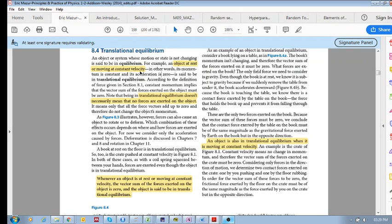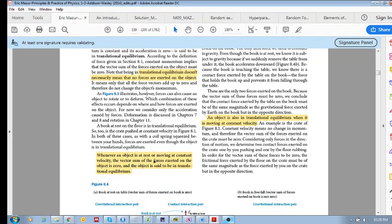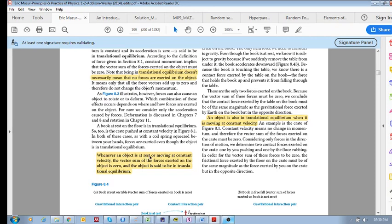At rest or at a constant velocity — whenever an object is in either of those states, the vector sum of all the forces acting on the object is zero. So if you have a book on a table at rest, the contact forces and gravitational forces, if you add them up vectorially, equal zero. No net force means no resultant force and no acceleration. So the object is either at rest or moving at a constant velocity, meaning all the forces acting on it are balanced — they equal zero when added vectorially.